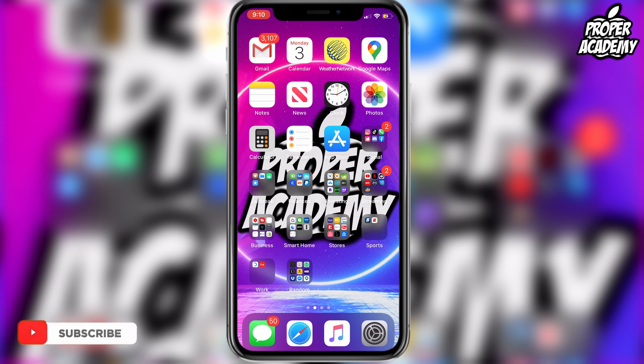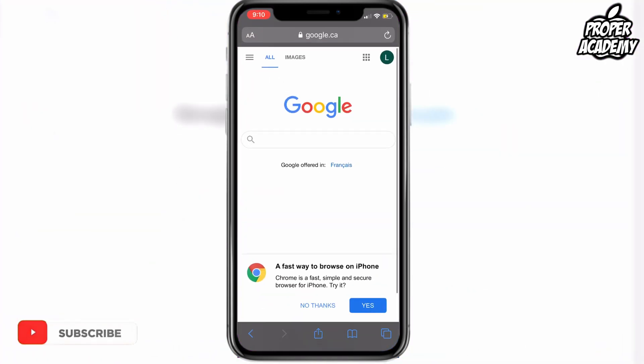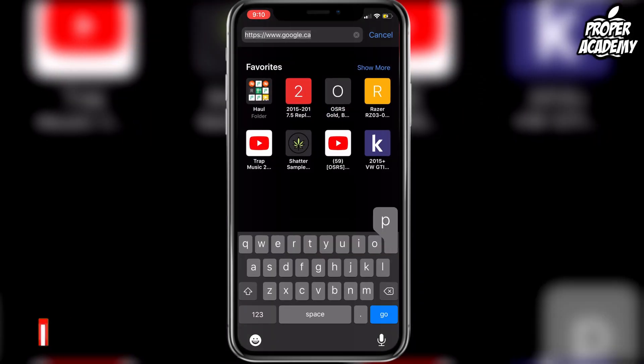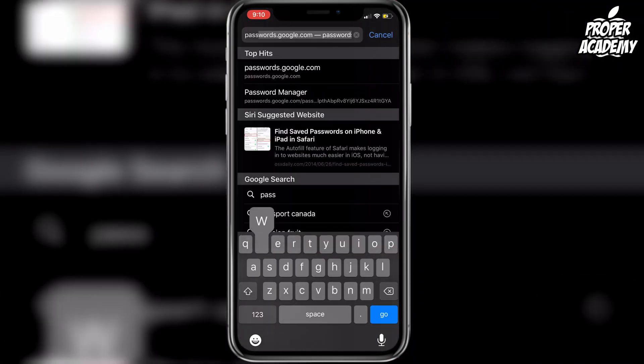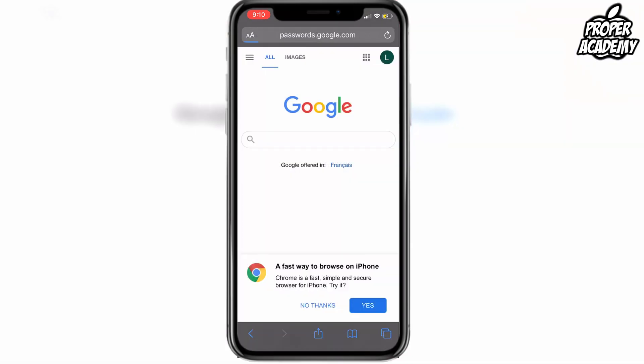All you have to do is head over to your web browser and search for this link right here — it's called passwords.google.com. I can leave a link down in the description to make it easier, but you just want to go to passwords.google.com and open that up.